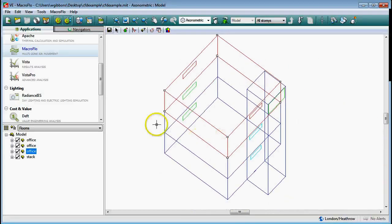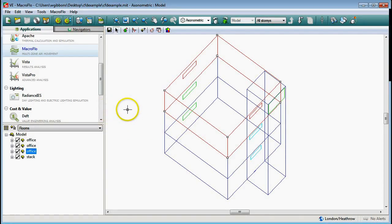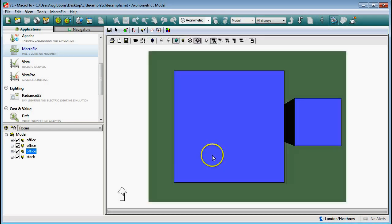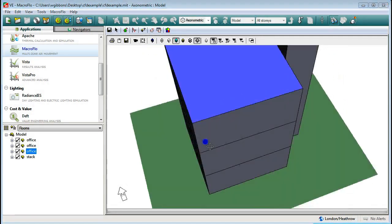In this tutorial I'm going to run through the procedure involved in doing some computational fluid dynamics in the IES virtual environment software. The first thing you need to do is to have your building geometry made - your model. I'll give you a quick look at this in the 3D viewer so you can see what's going on here.